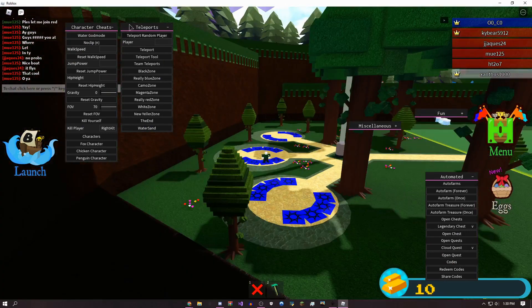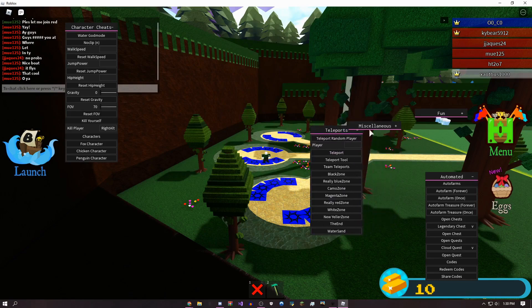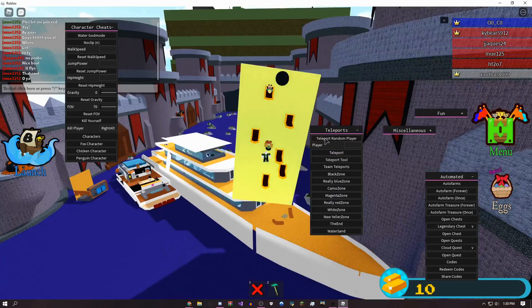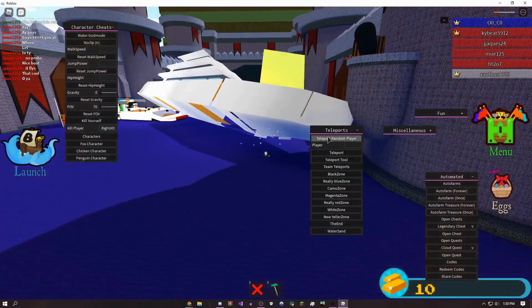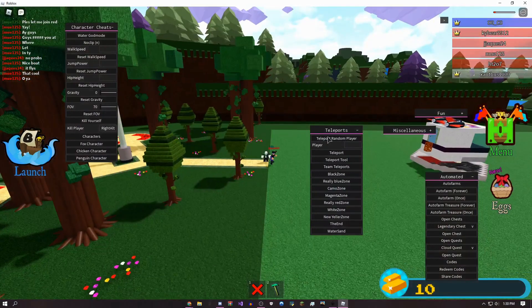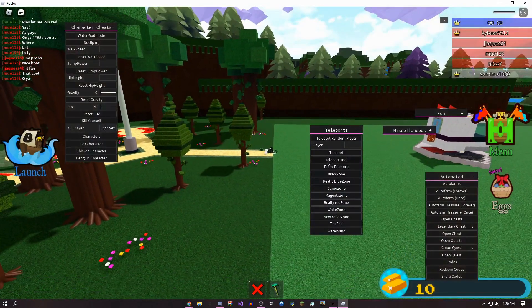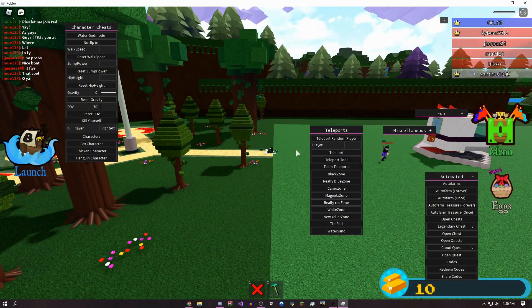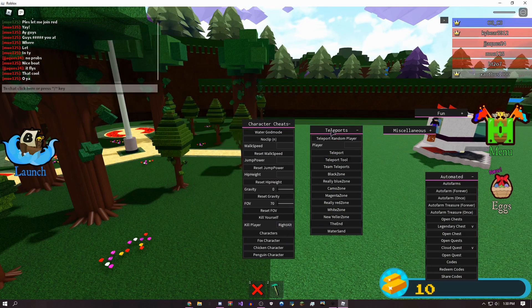There's some teleports, so you could teleport to a random person. I don't know why you'd really want that, but it's just fun.